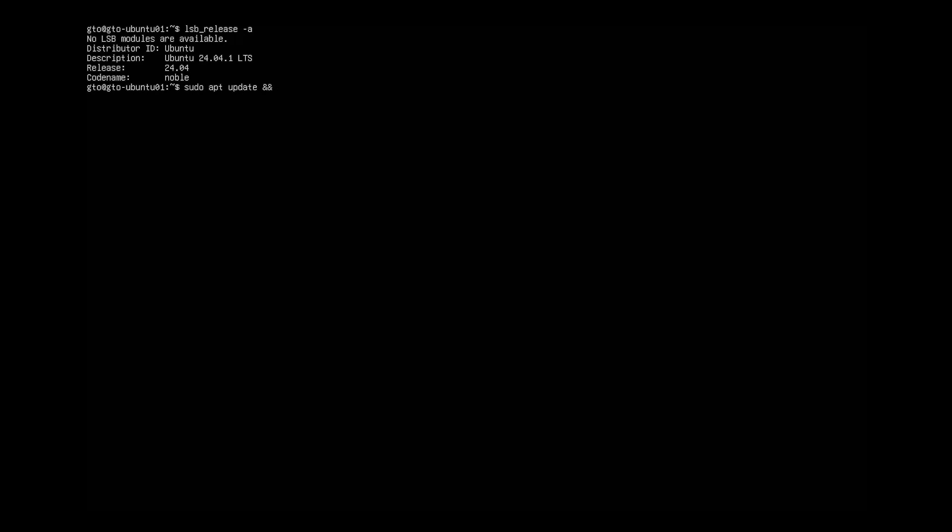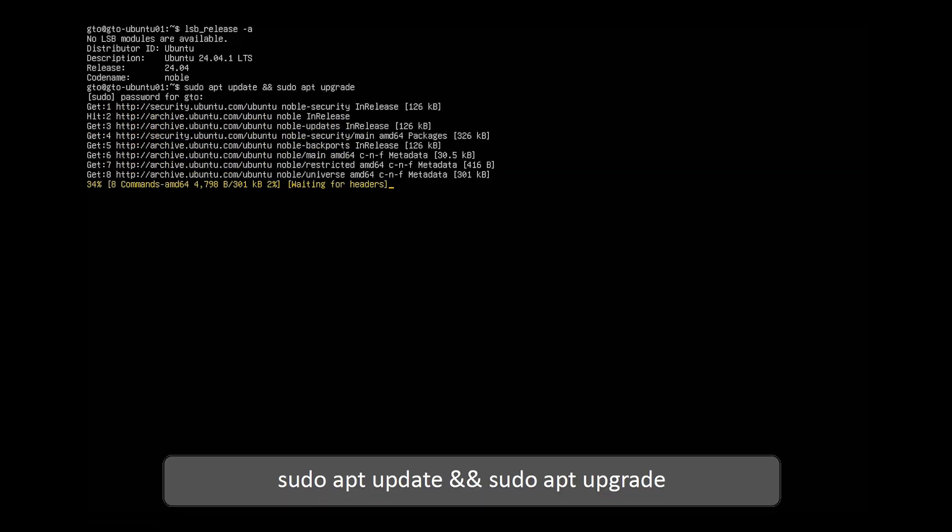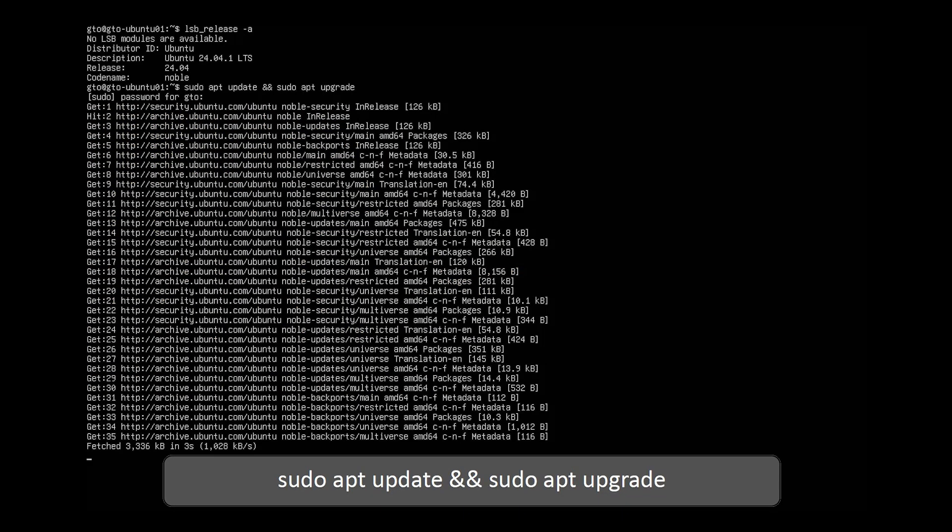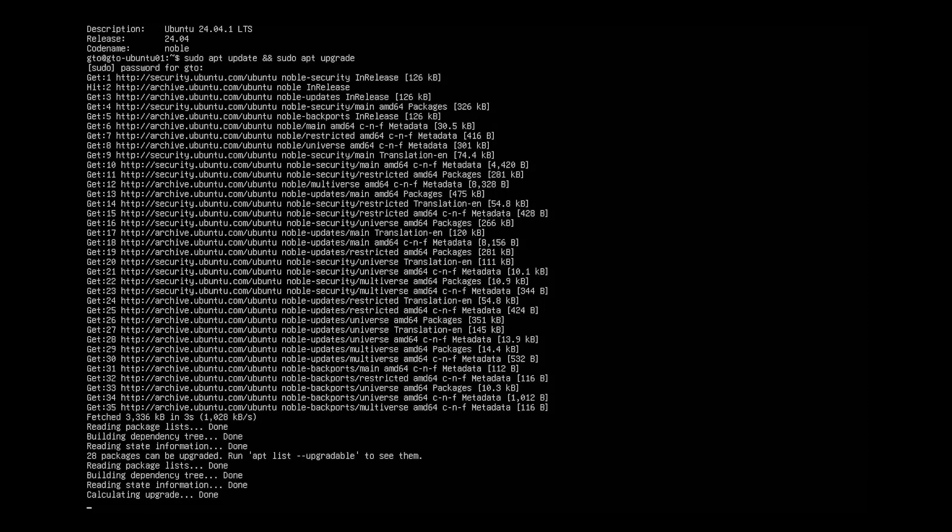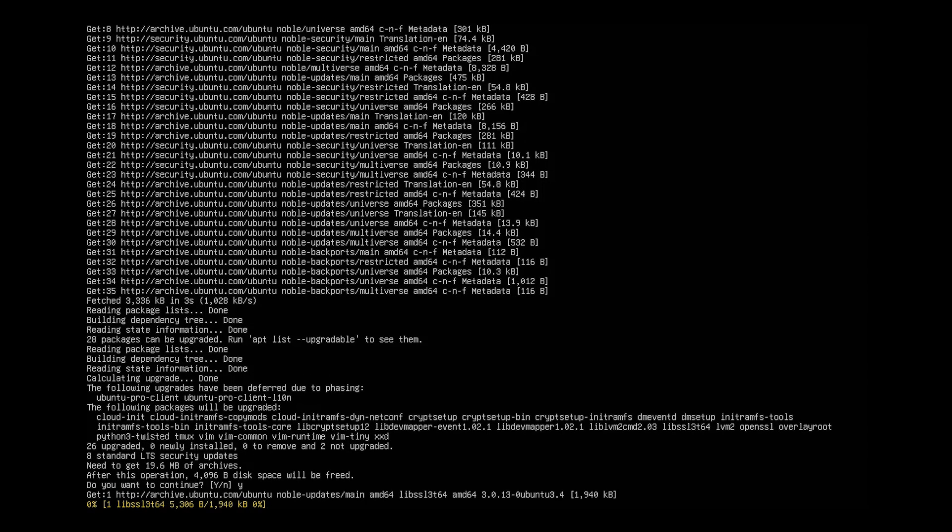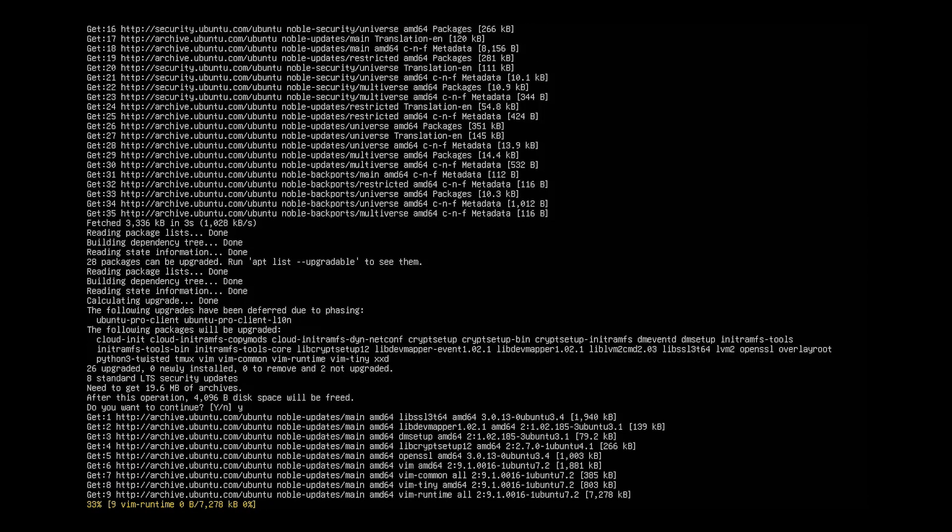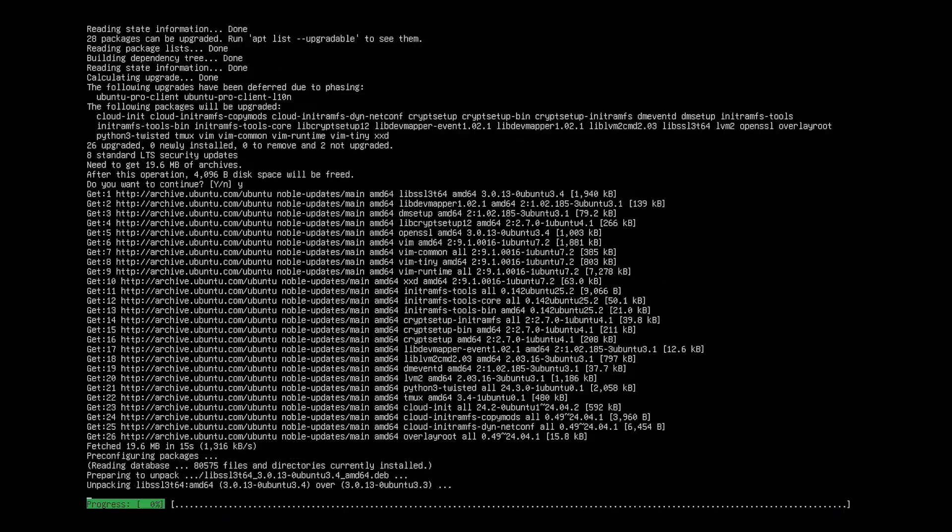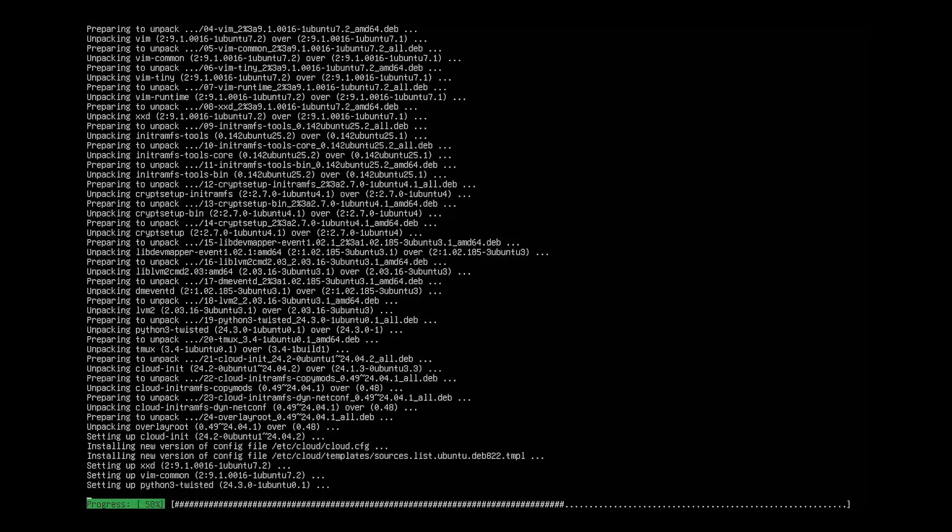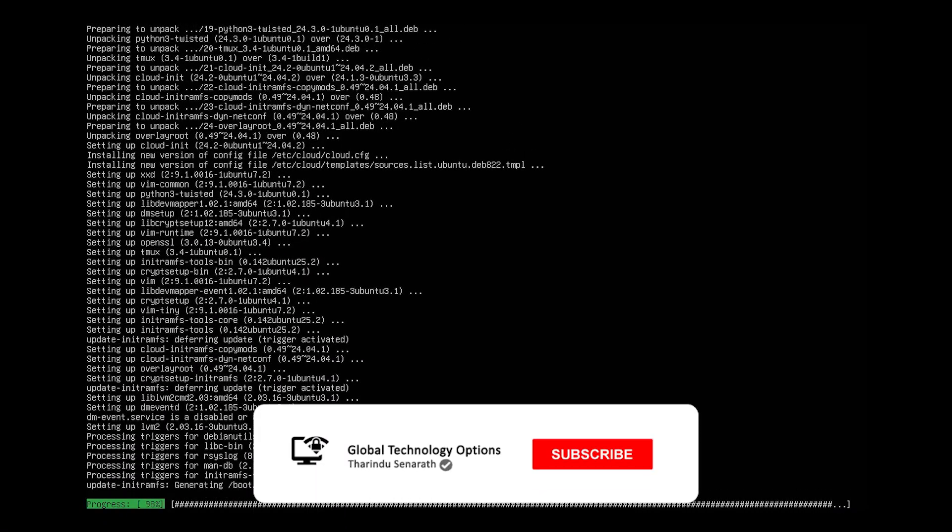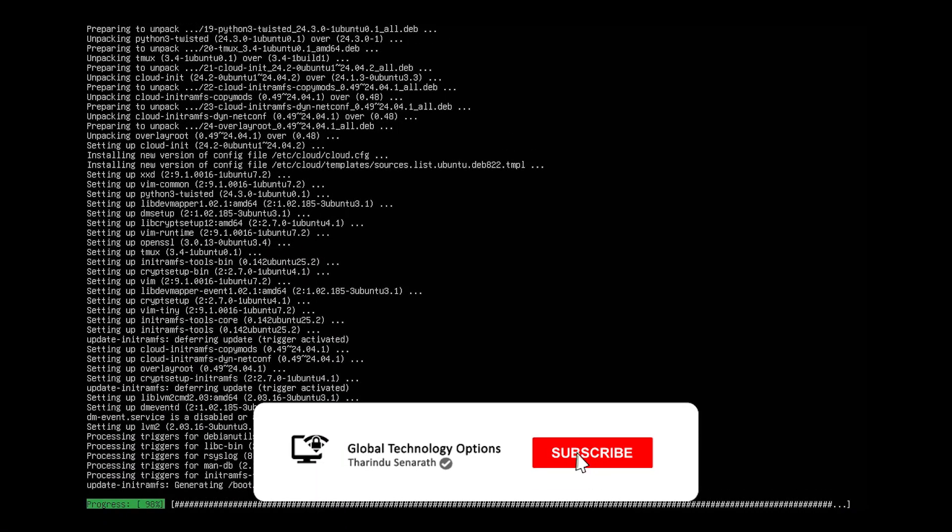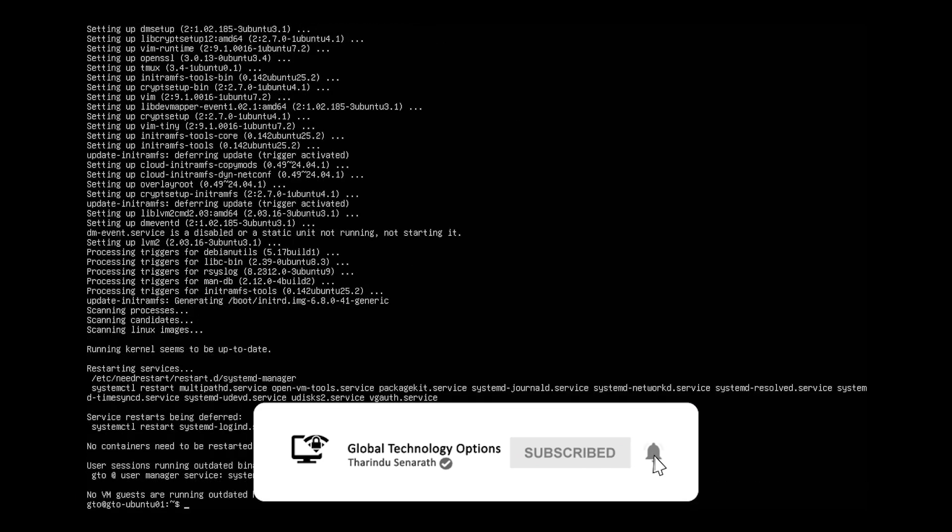To update your server, open the terminal and run this command. You'll see the update size and the disk space it will use. Press Y to continue. After the update is complete, we can proceed to install the GUI.